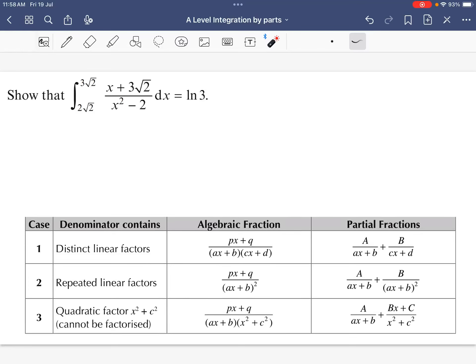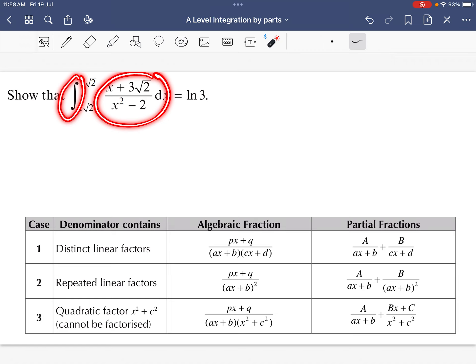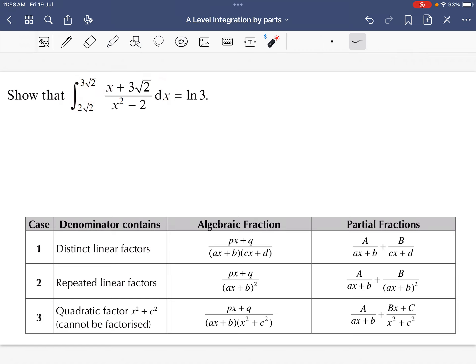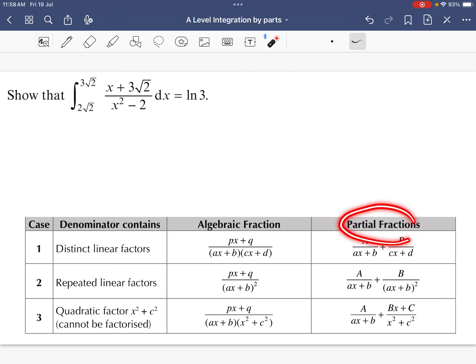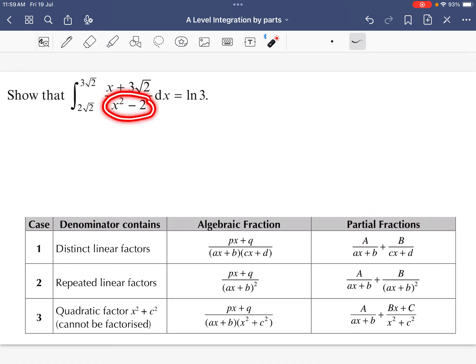In this video, I'm going to show you how to do integration by parts. So when you first look at the question, there's no way that you can differentiate this without changing it to partial fractions. To do partial fractions, you need to look at the denominator.